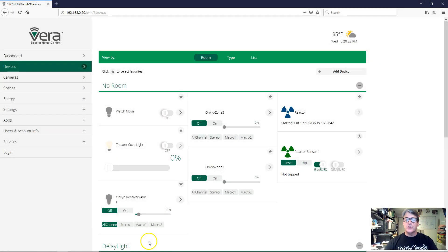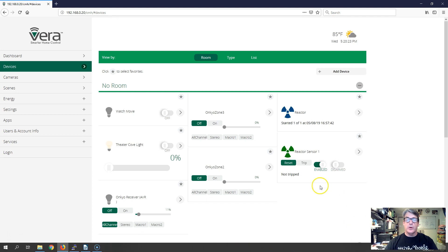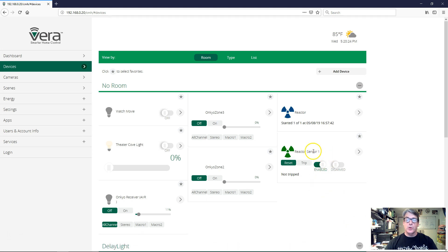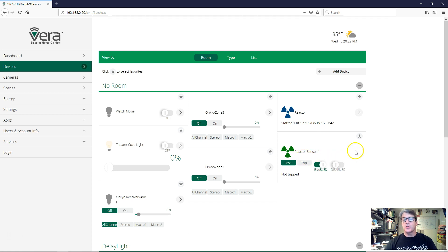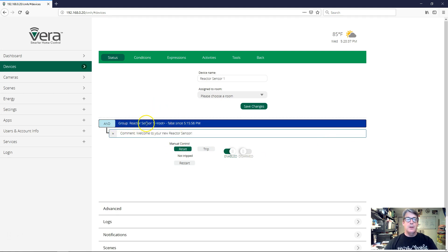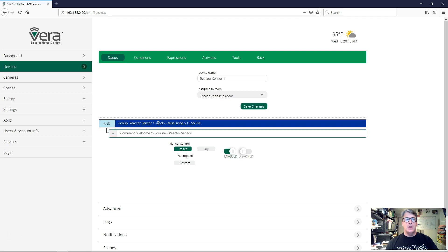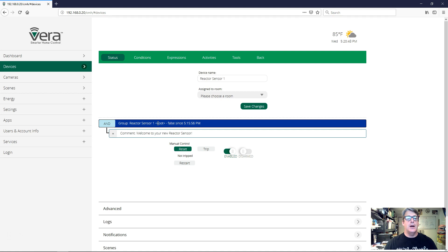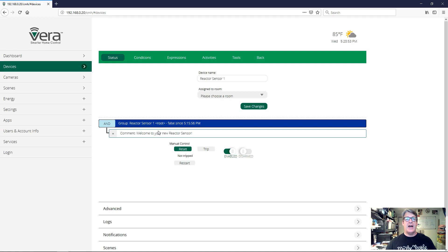So jumping straight to it, we have our reactor sensor that we created in the previous video from installing a reactor. I'm going to go ahead and go into that reactor sensor. And this is what it looks like when we first create a new reactor sensor. We have our root group here, which is the top level group that contains all other conditions.